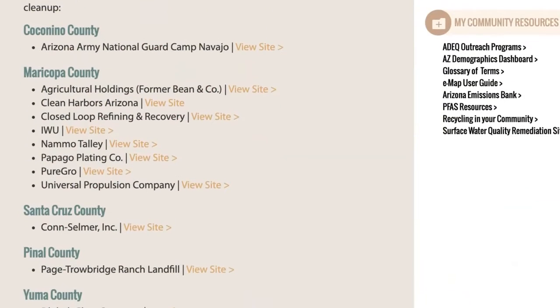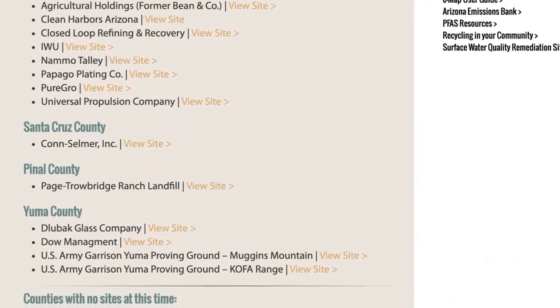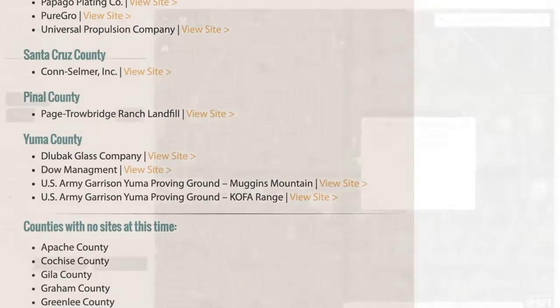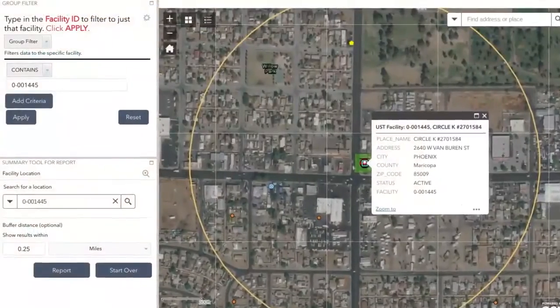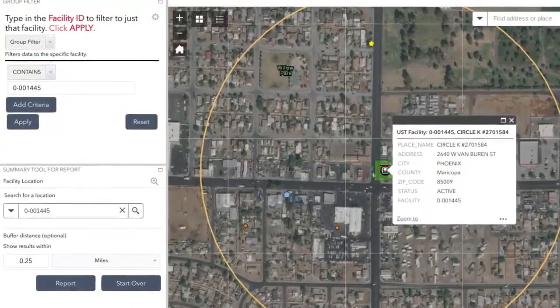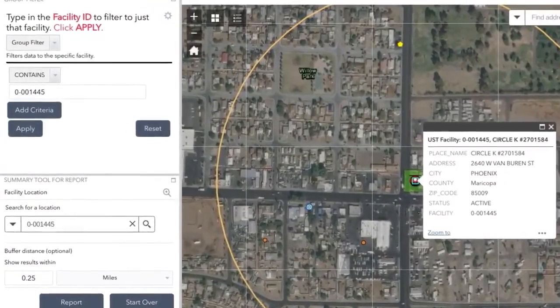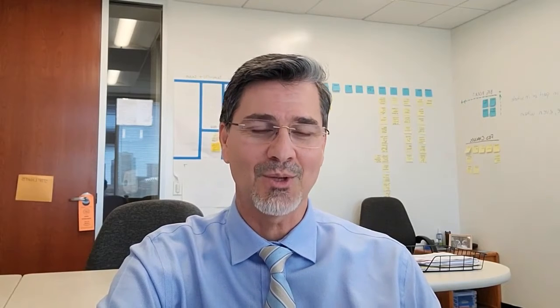Each of our divisions is successfully leveraging GIS to enhance our services to Arizonans. We are continuing to work together to innovate, reduce waste, increase efficiency, and improve data quality and accessibility — achieving more positive environmental outcomes that protect and enhance public health and Arizona's unique environment.